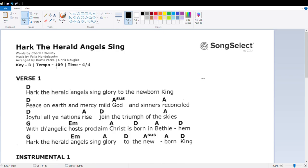Hark the herald angels sing. Glory to the newborn King. Peace on earth and mercy mild.